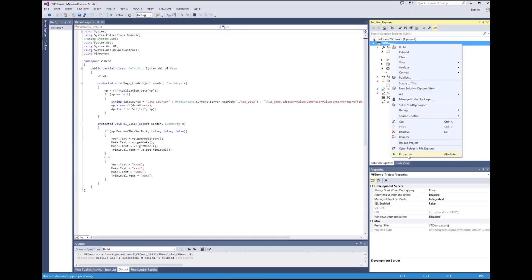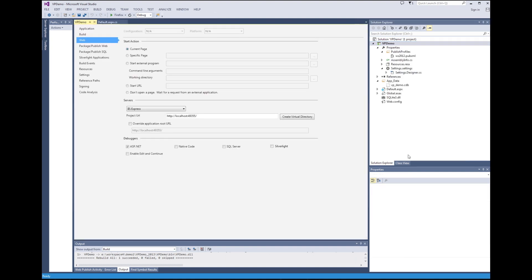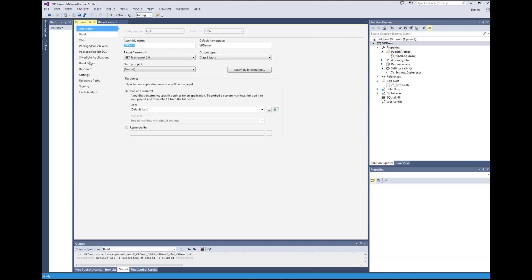We enter the vpdemo project properties. In the application section, make sure that a proper framework is used. Please note, Net 2.0 is used. However, it works just fine with up to version 3.5.